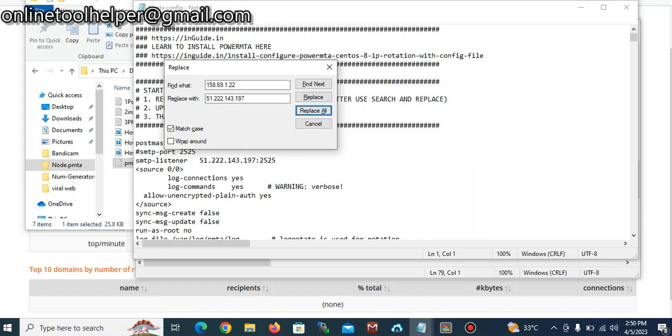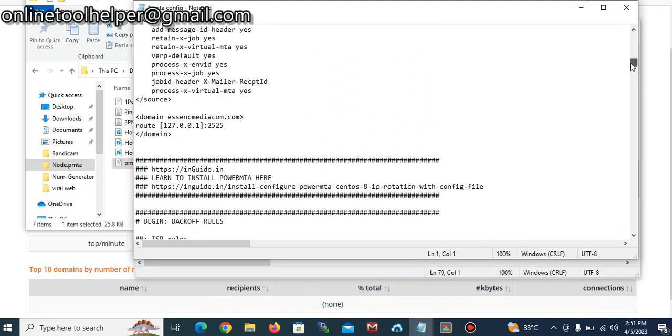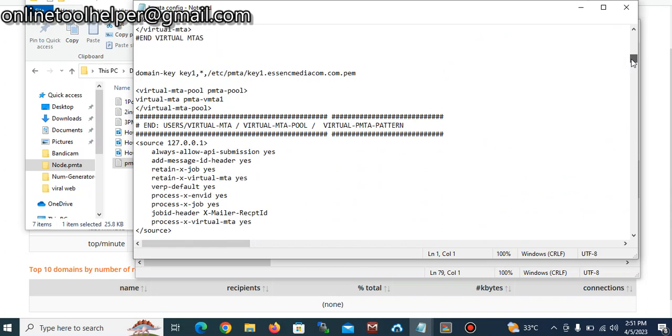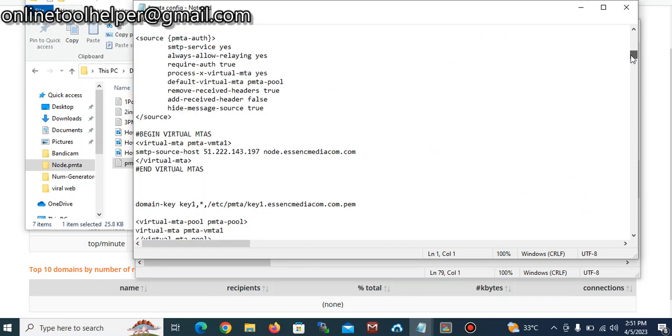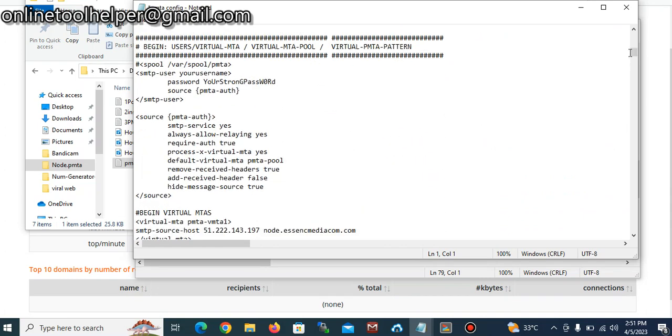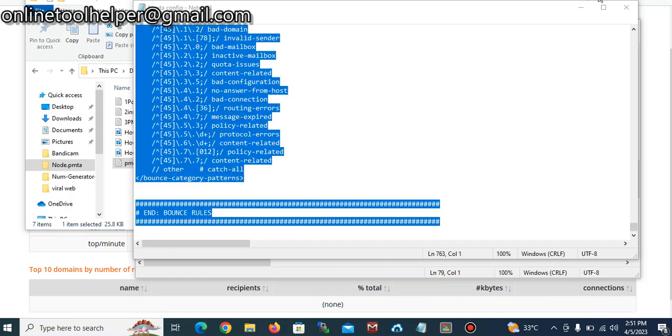So once this is done you scroll down to edit your username and the password you want to be using for this. So this is the aspect where you're going to change the username to your own username and you can use your own password.